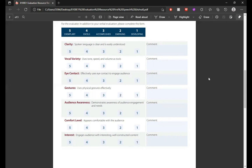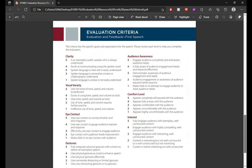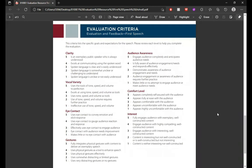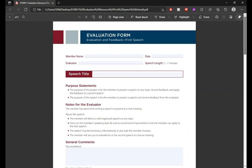The evaluation criteria listed include clarity, vocal variety, eye contact, gestures, audience awareness, comfort level, and interest. These are scored numerically — giving someone a 5 means there's no room for improvement, so scores typically range from 2 to 4. The form provides further explanation of what each criterion means. It is highly recommended to go through all the text, and I hope it is now clear that you can evaluate any speaker. Always get this evaluation form beforehand, go through it thoroughly, and you will submit an amazing evaluation.